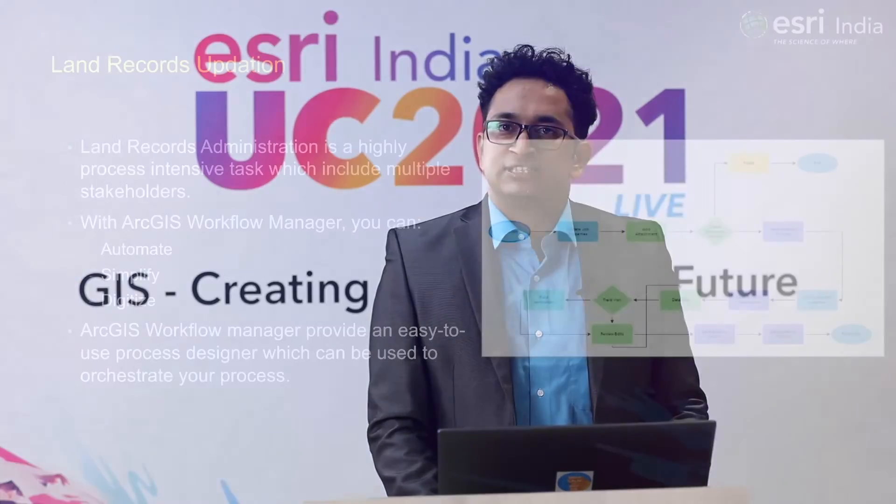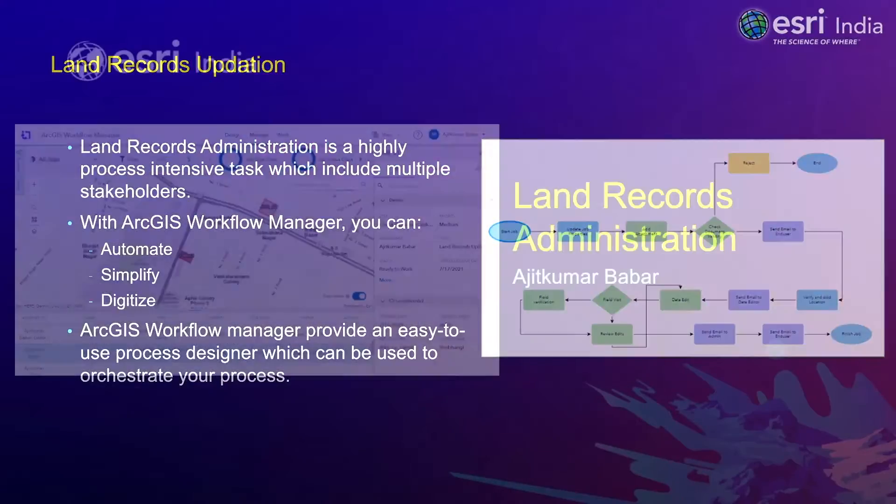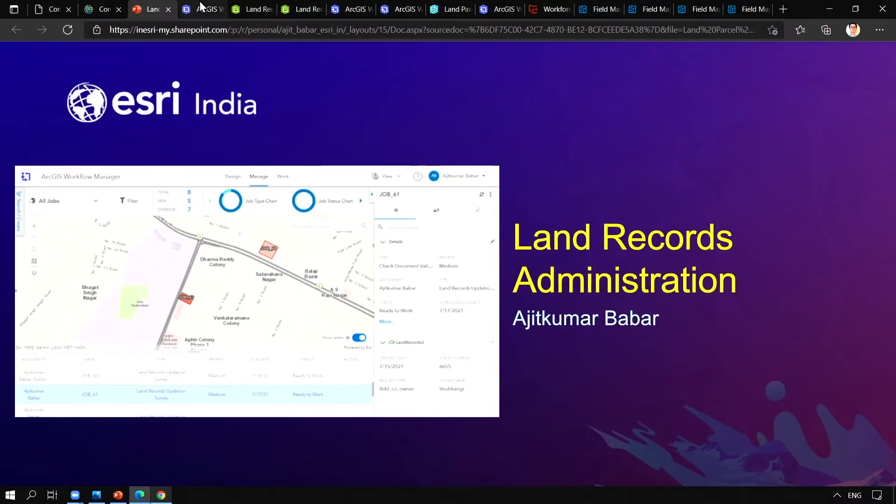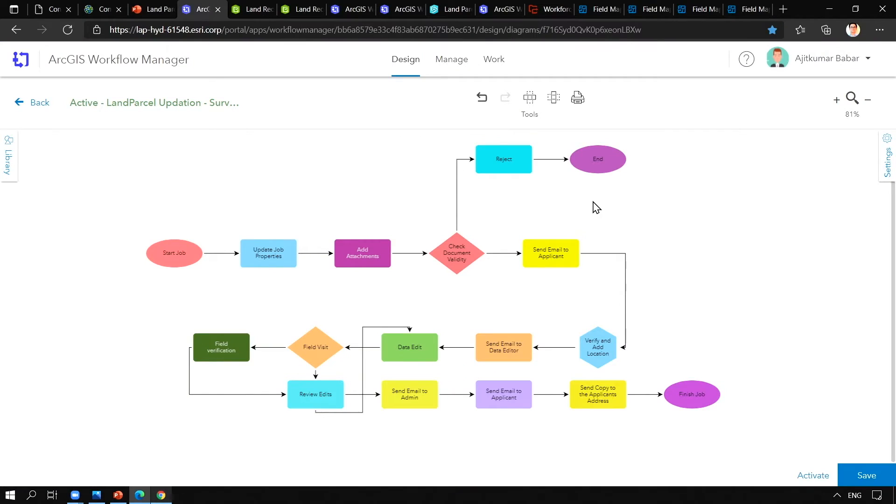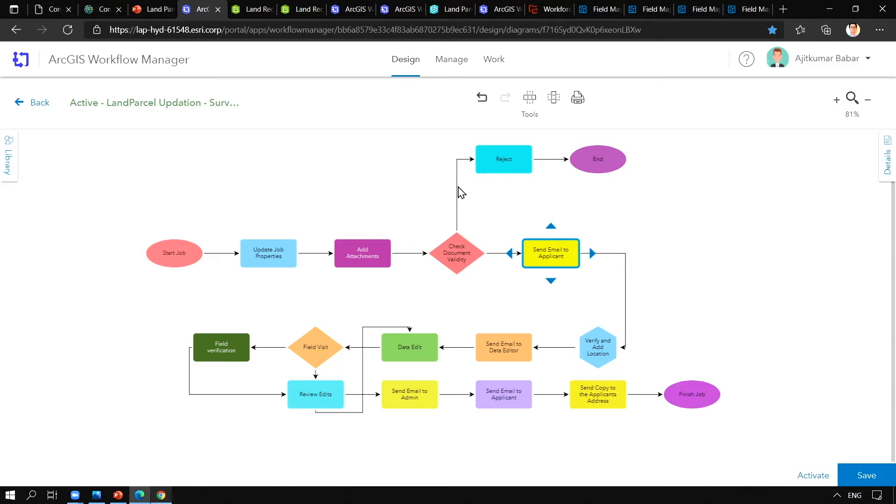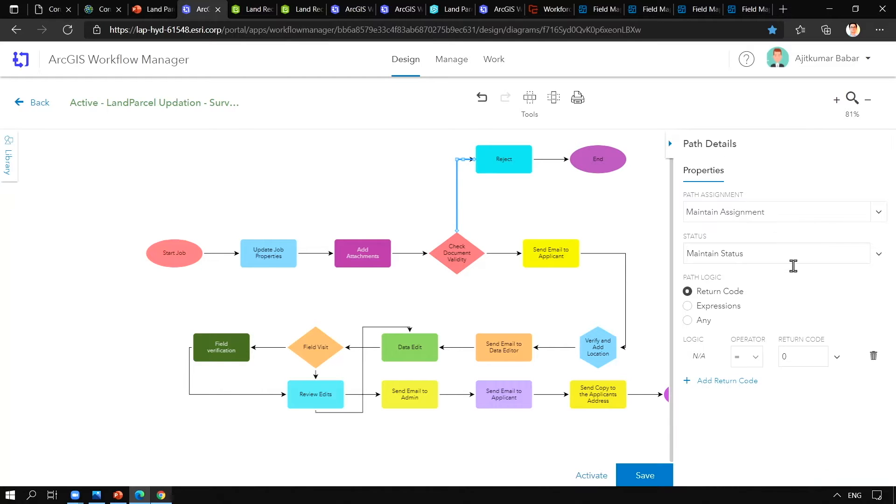ArcGIS Workflow Manager provides easy-to-use options to configure your workflows as per business needs. Here you can see I have already created a complete workflow for land records updation, and this particular workflow includes both manual as well as automated tasks such as sending email, and these tasks can be assigned to different departments or different users from the same department.